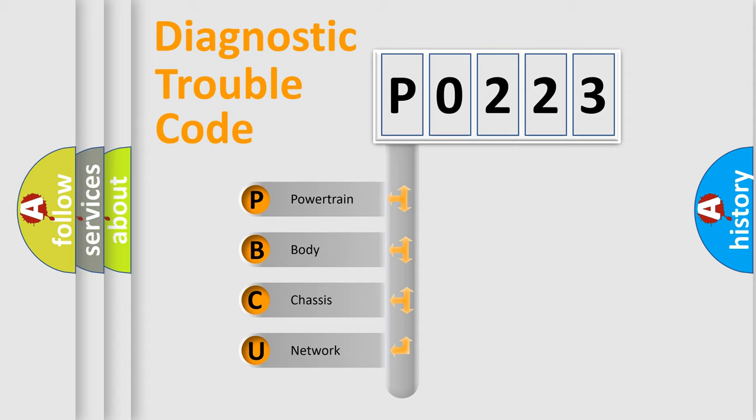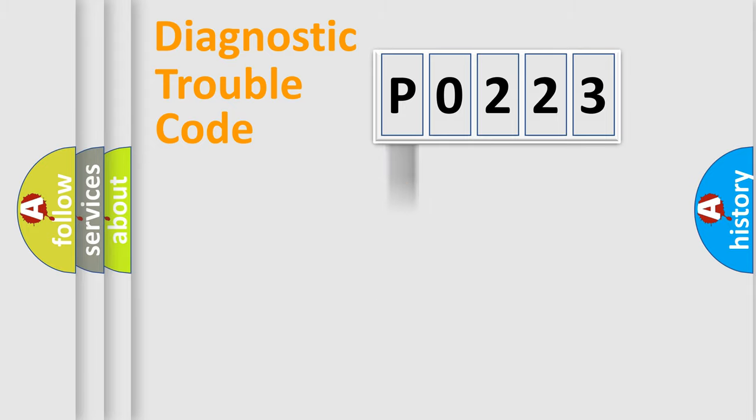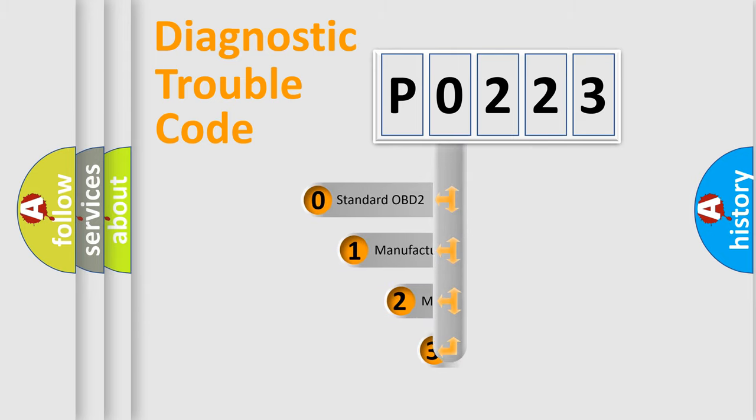We divide the electric system of automobiles into four basic units: powertrain, body, chassis, and network. This distribution is defined in the first character code.